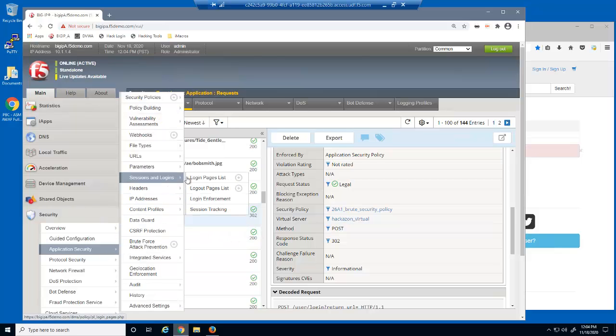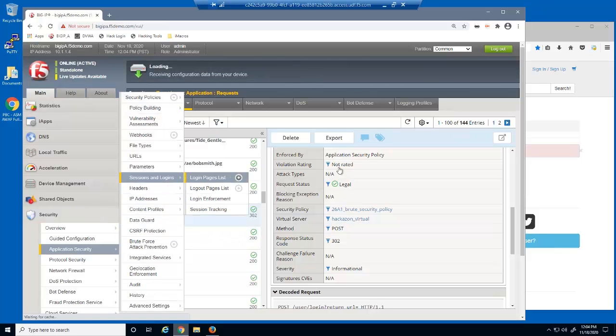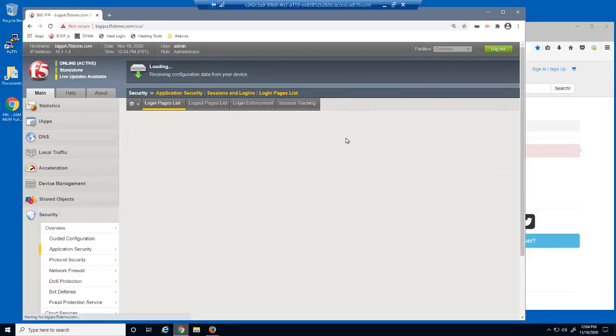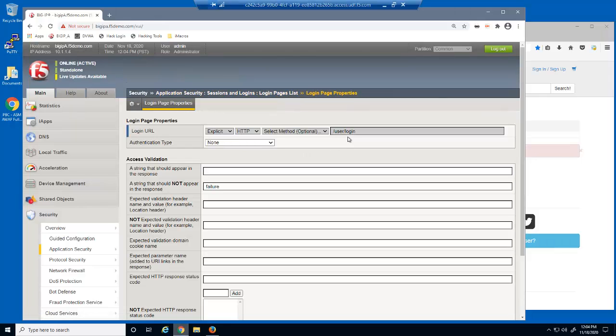We'll now open the login pages list page. A login page element is needed so that BIG-IP Advanced WAF can identify successful versus failed login attempts. Advanced WAF needs this information to prevent brute force attacks. We already created a login page element for the user/login URL before we started the demo.